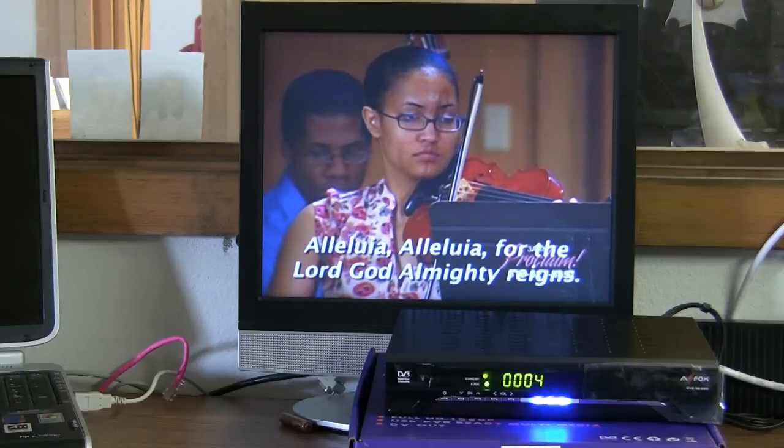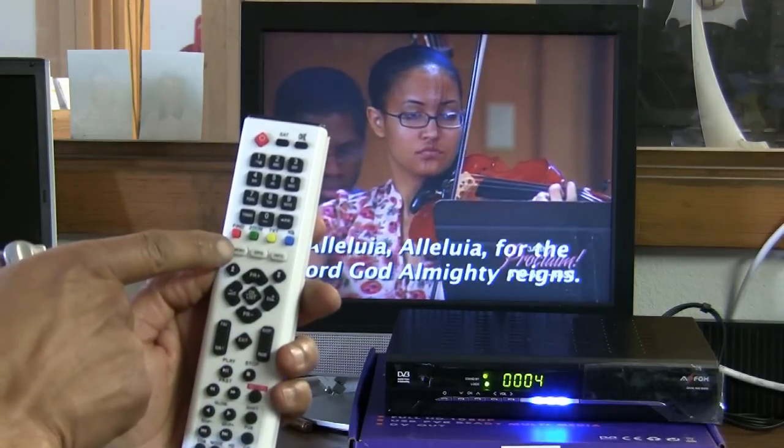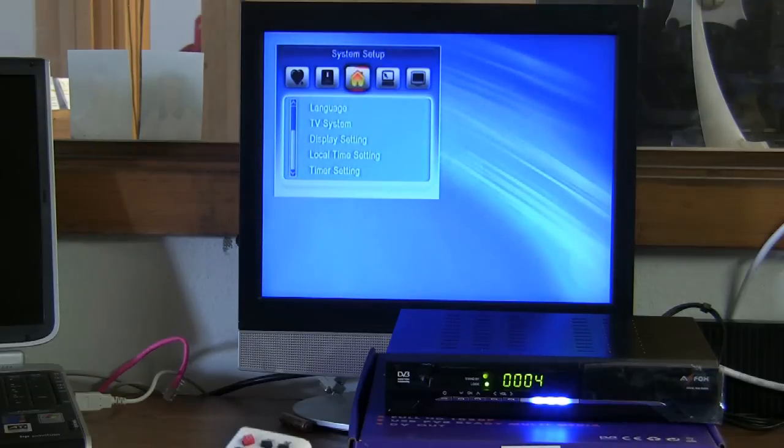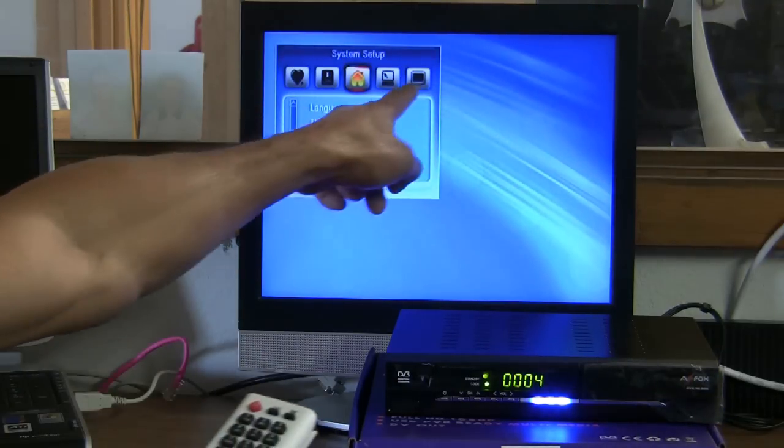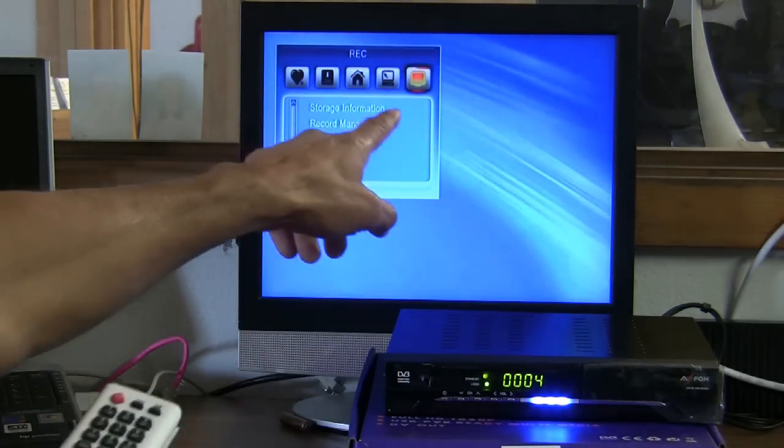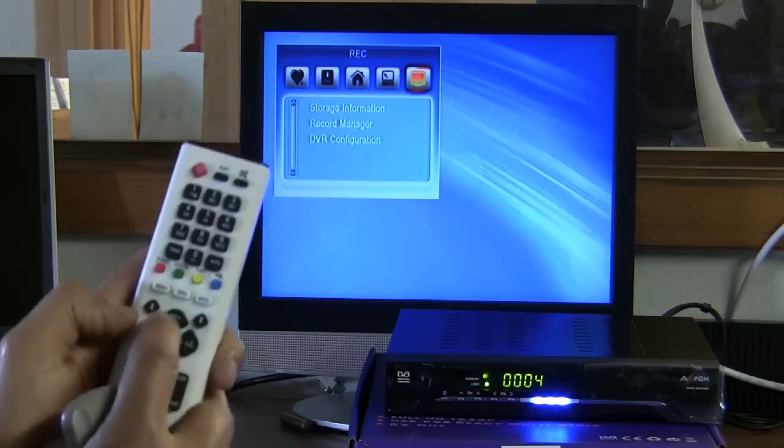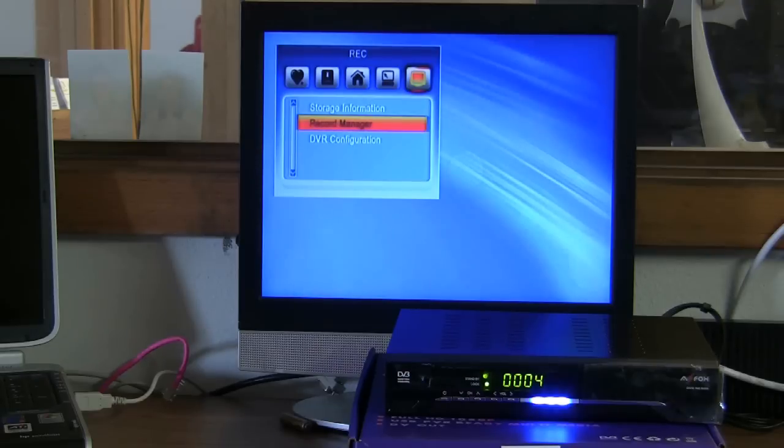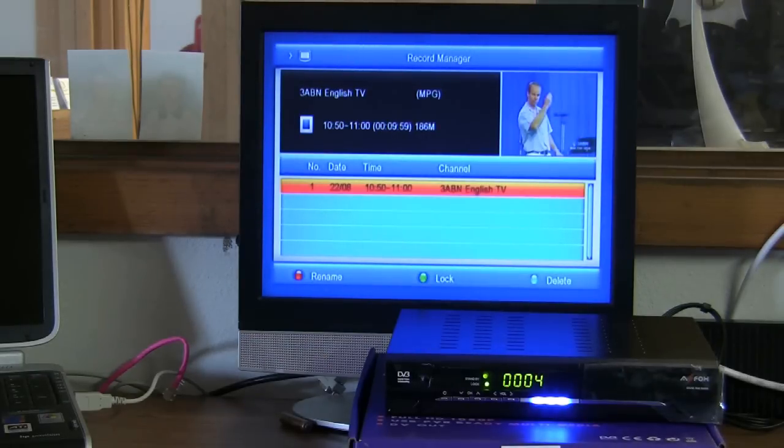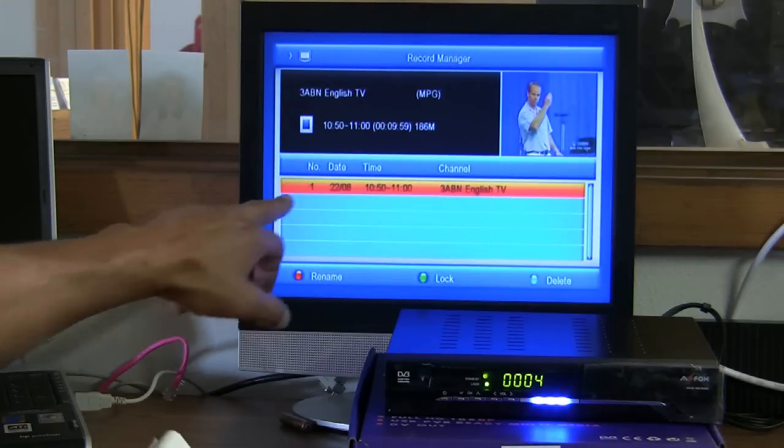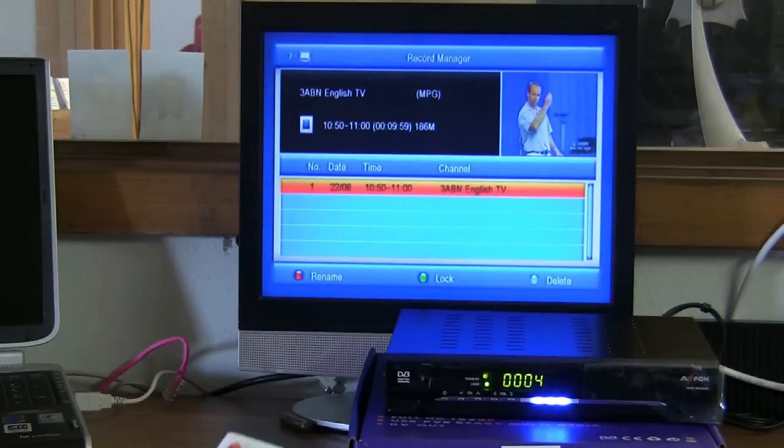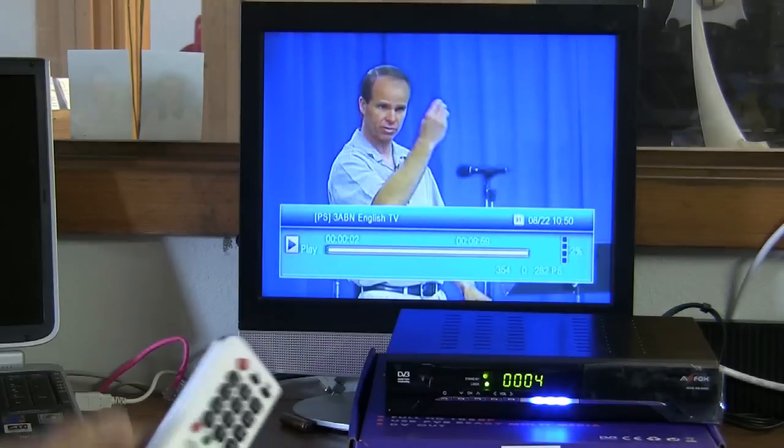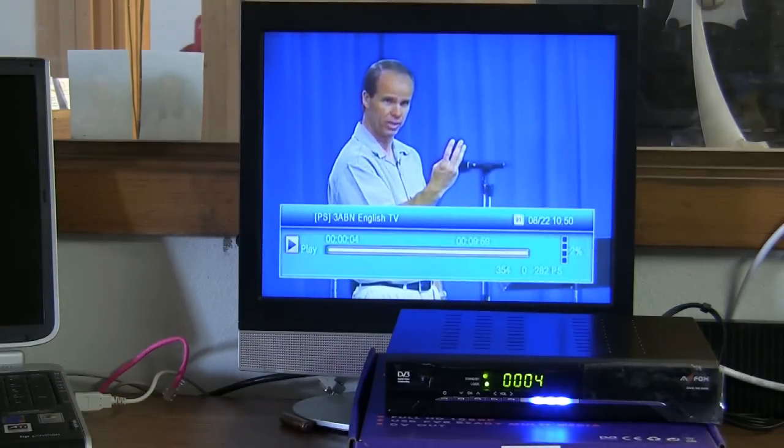When you're ready to watch your program just go to your menu button on the remote control, press it one time, arrow over to the record manager which is on the far right corner on your screen there and press the OK button in the navigating section here. Record manager, see a highlight, hit it again and there you are. There's a program that we recorded for 10 minutes. Now if you want to watch that program or any other program there may be on the list here, which we only have one now, all you have to do is press the OK button one time and it will begin to play the program you pre-recorded.